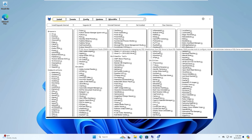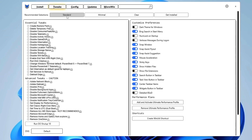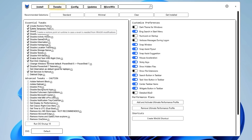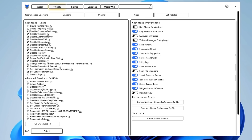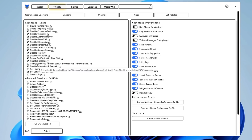I have already created a dedicated video on this tool, so check that for detailed information. From the top menu click on Tweaks, then from the recommended selection choose Standard. Some options will be selected automatically. In Essential Tweaks: uncheck 'Create a Restore Point' and 'Delete Temporary Files' since we already did those. Keep checked: Disable Consumer Features, Disable Telemetry, Activity History, Game DVR, Hibernation, Home Group, Location Tracking, Storage Sense, Disable Teredo, Wi-Fi Sense, Enable End Task with right-click, Run Disk Cleanup, and Debloat Edge.